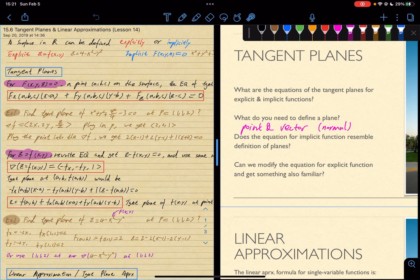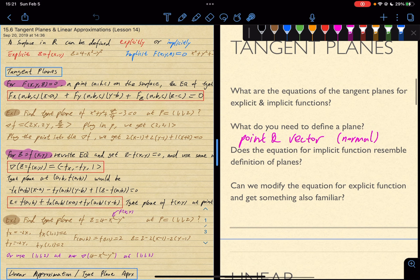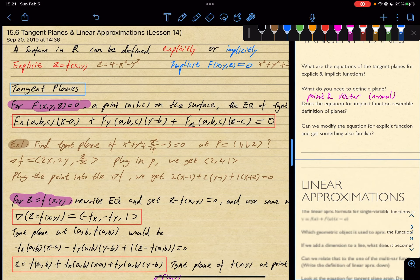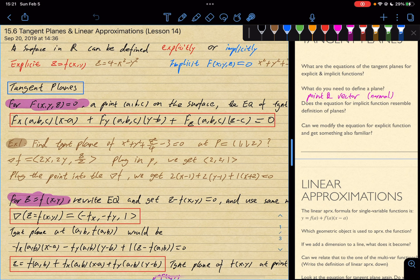So what do you think fx, fy, and fz are? These are the vector components making up the vector that's perpendicular to the surface at that particular location. Does the equation of the implicit function resemble the definition of planes? These are your vector components, and these are your points. This is the exact same thing as the definition of planes, but now instead of any plane, these make up the tangent plane of a surface.